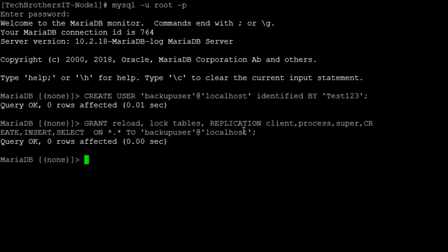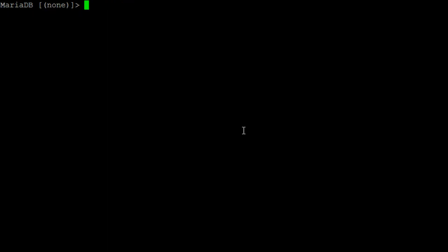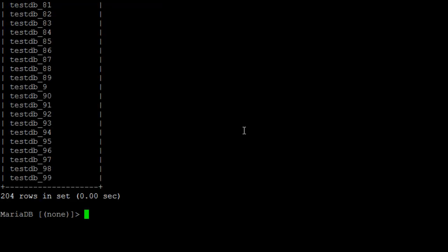So now what I'm going to do, I'm going to clear this one. So you can see, show databases. What that will do, it will show us a list of databases.